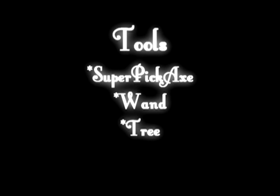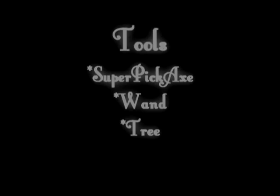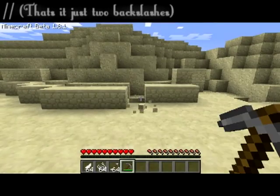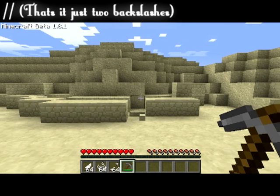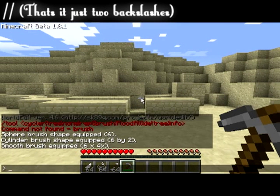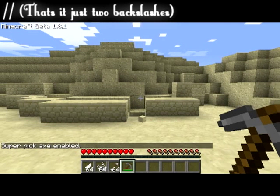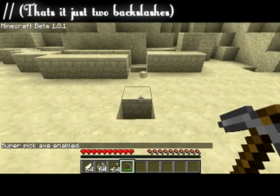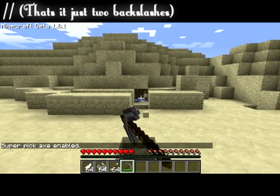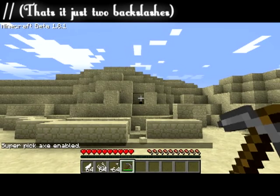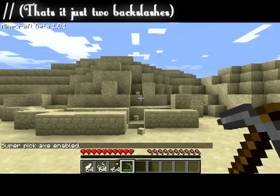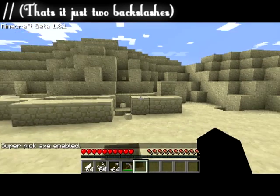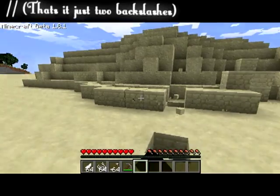Next we're going to talk about the tools. For pinpoint accuracy, I use the super pickaxe. To activate it, all you need to do is type in two backslashes. This allows you to break any block instantly with a pickaxe, giving you more control over which blocks you break — whereas in creative mode, if you even touch a block, it will break.